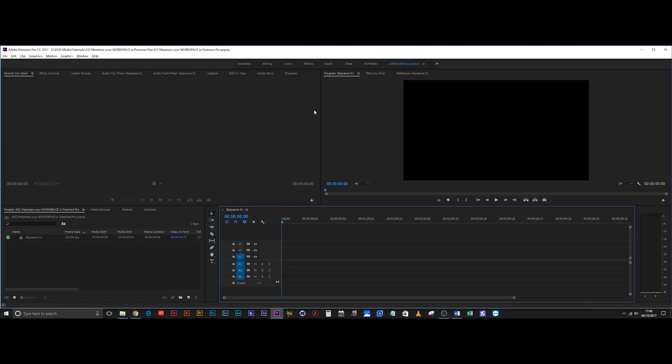If you're like me, you're gonna be spending most of your time in this editing panel. You only go into color when you're ready to color correct, or into audio when you're ready to actually mix down the audio. But even then, you don't spend that much time there—you're really just in the editing for the most part.